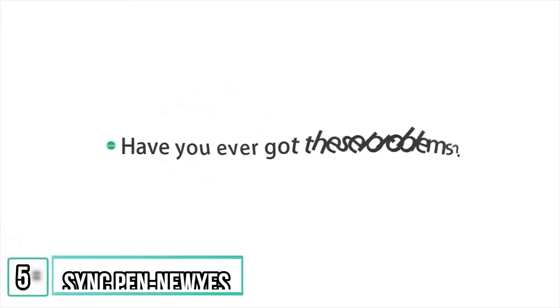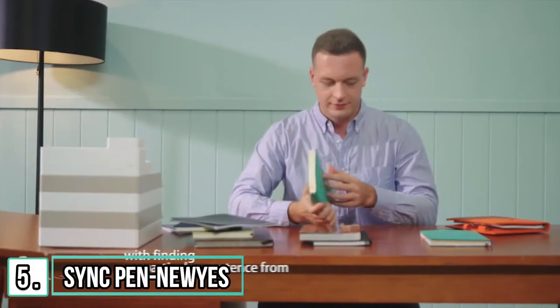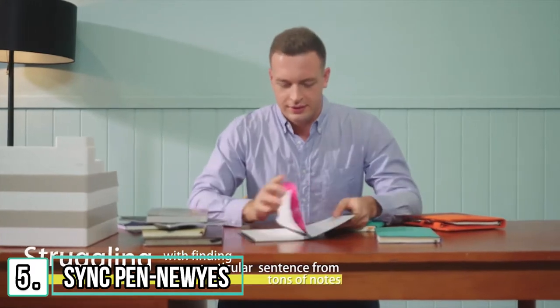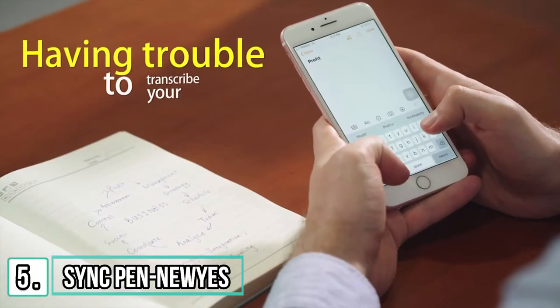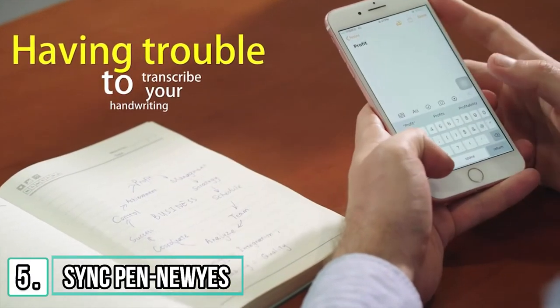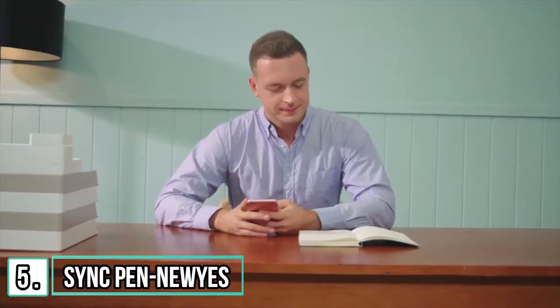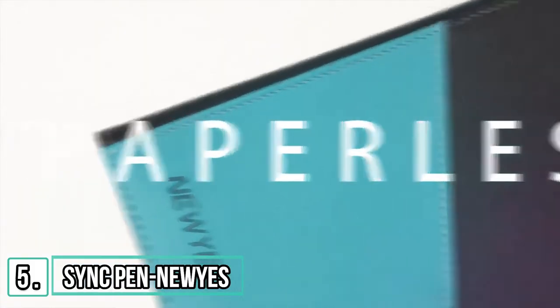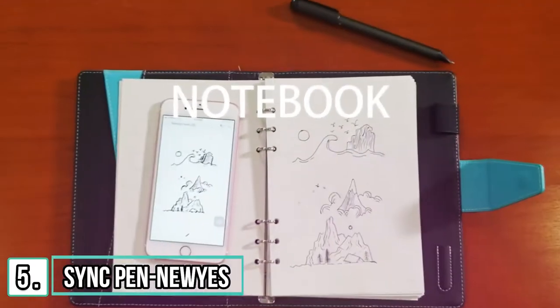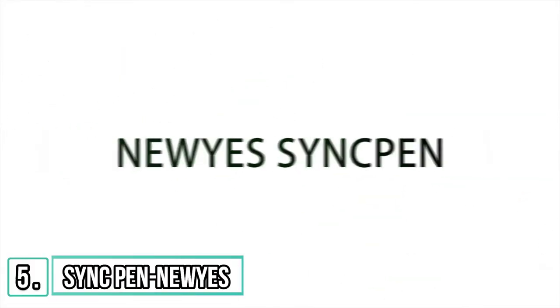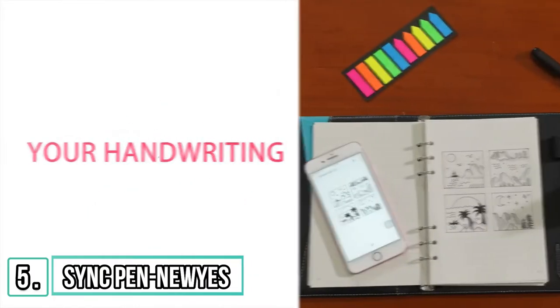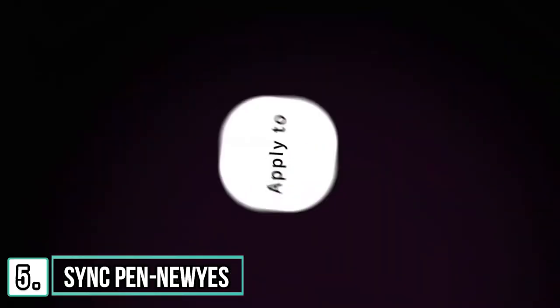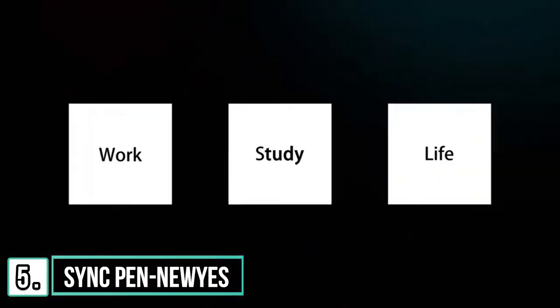Have you ever got these problems? Struggling with finding a particular sentence from tons of notes? Having trouble to transcript your handwriting? New Year's Sync Pen will resolve all your problems. New Year's Sync Pen can recognize your handwriting and put it in digital text for you.